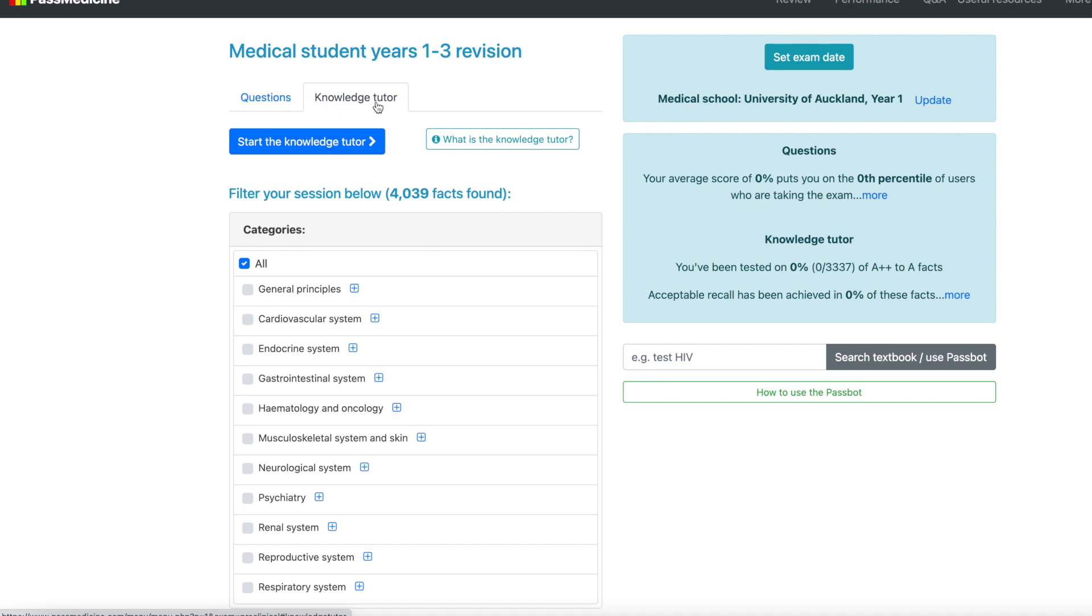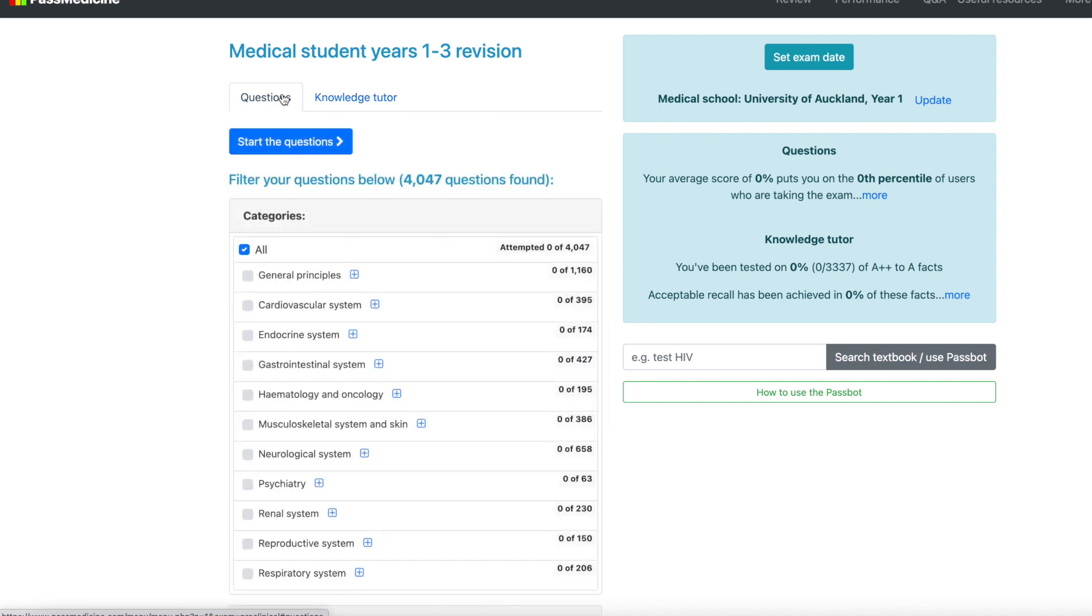So this is kind of what sets apart PassMedicine from some other question bank options. The knowledge tutor is a way you can test yourself on fact-based recall, whereas the question section gives you your standard clinical scenario type questions. So knowledge tutor could be great for memorizing those small facts that might come up and help you out in a multi-choice style question. Whereas the clinical scenario kind of question will help you think more about problem solving.